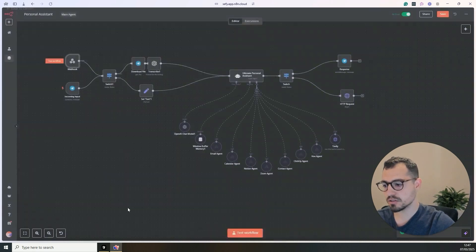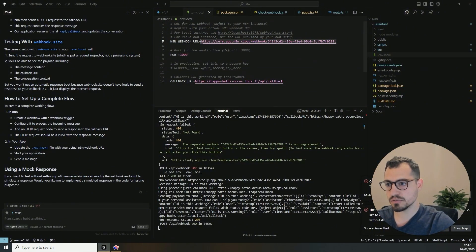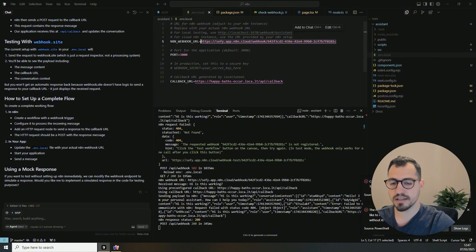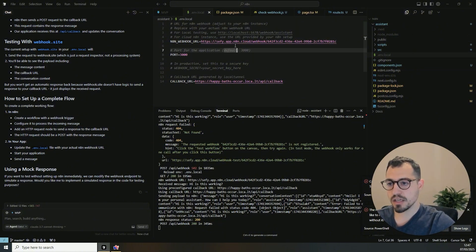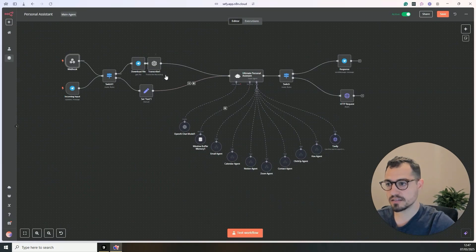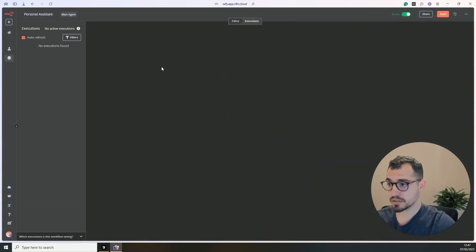So you take this URL and in cursor, you just integrate this into the webhook URL in the env local. And then that means that every time it will automatically send this call to this URL. So now it worked.